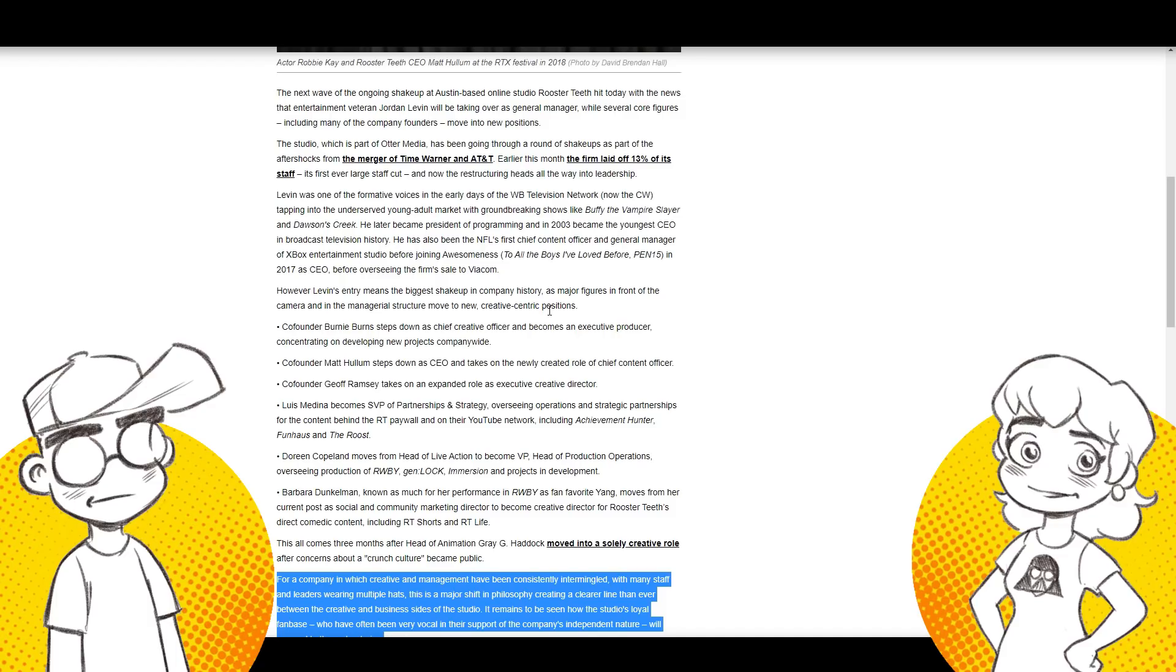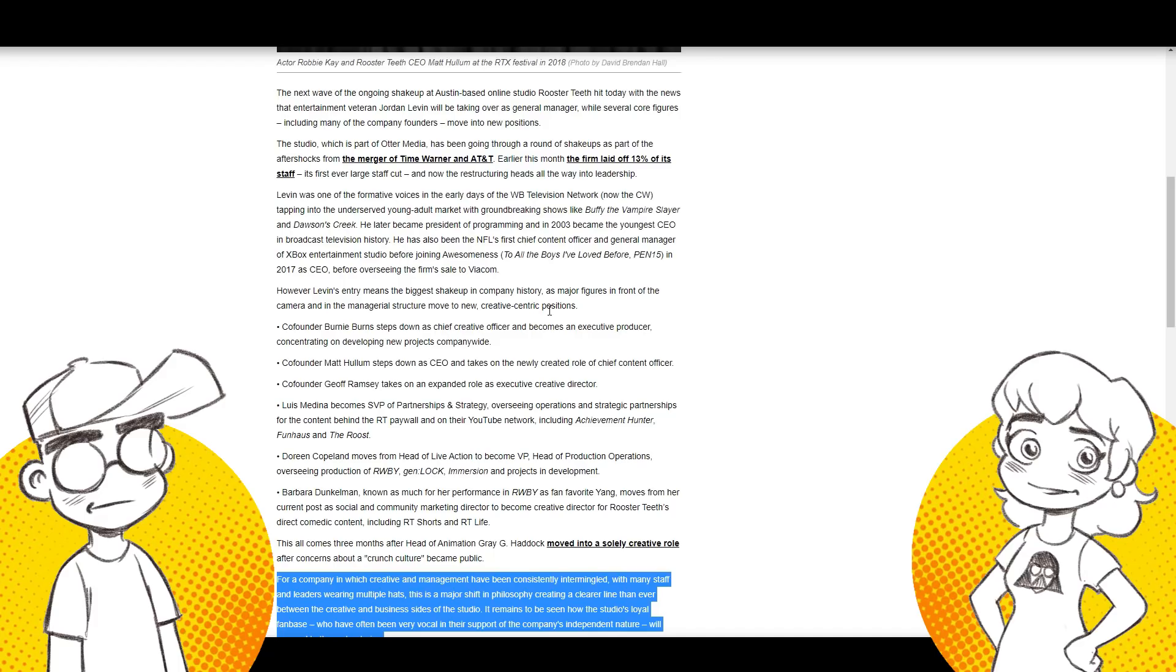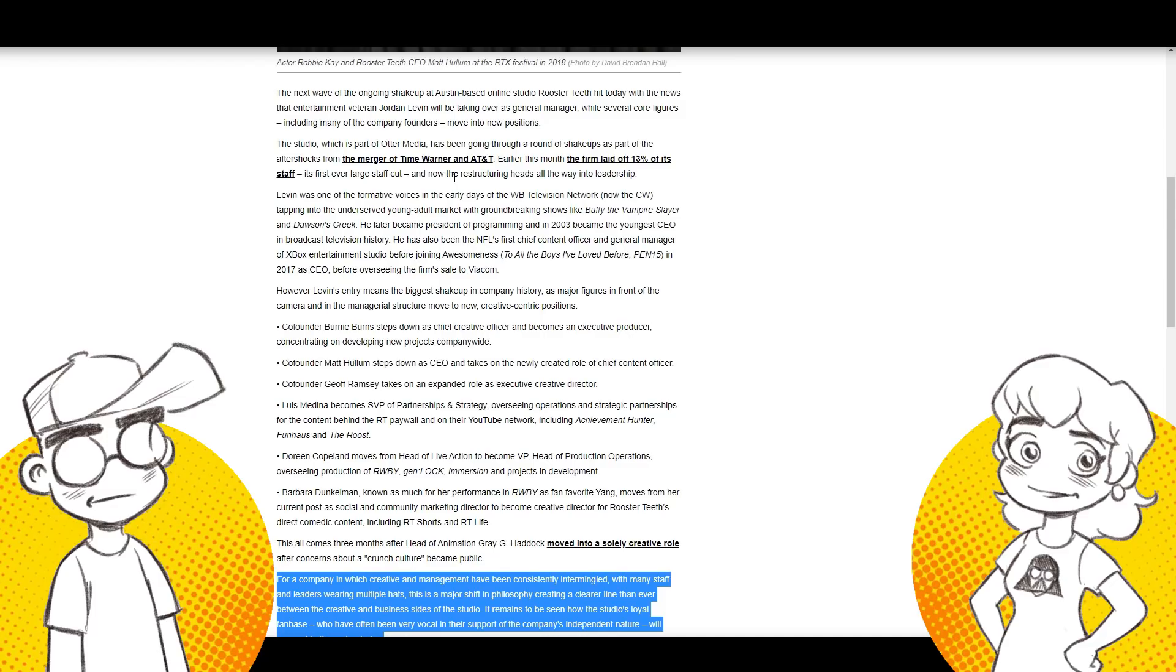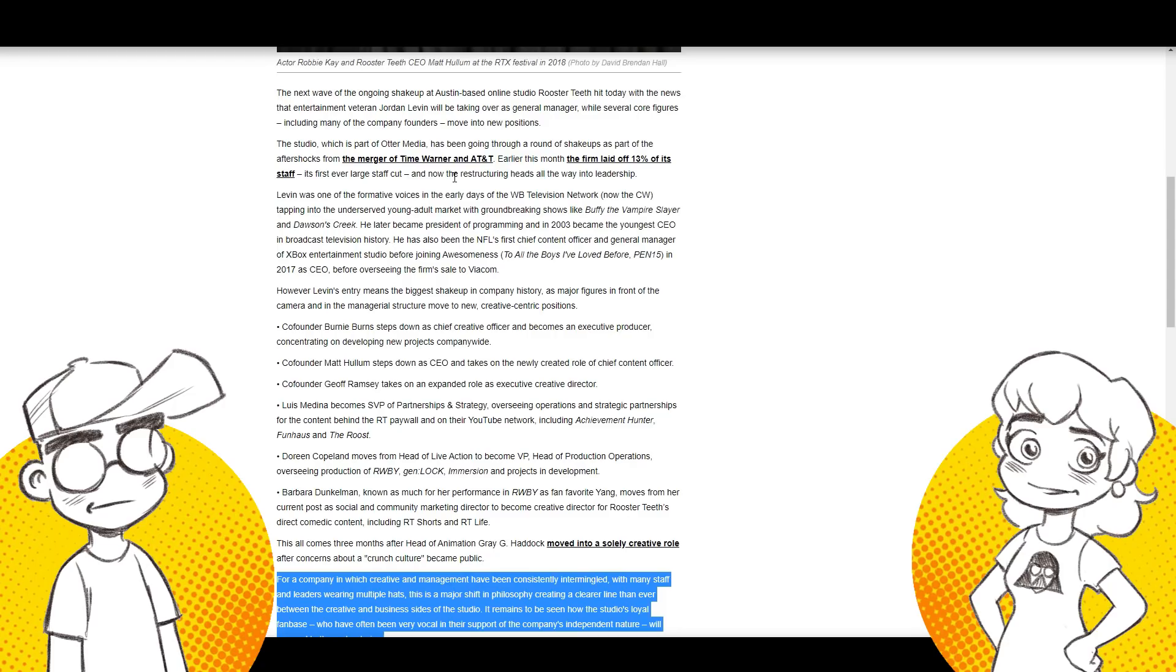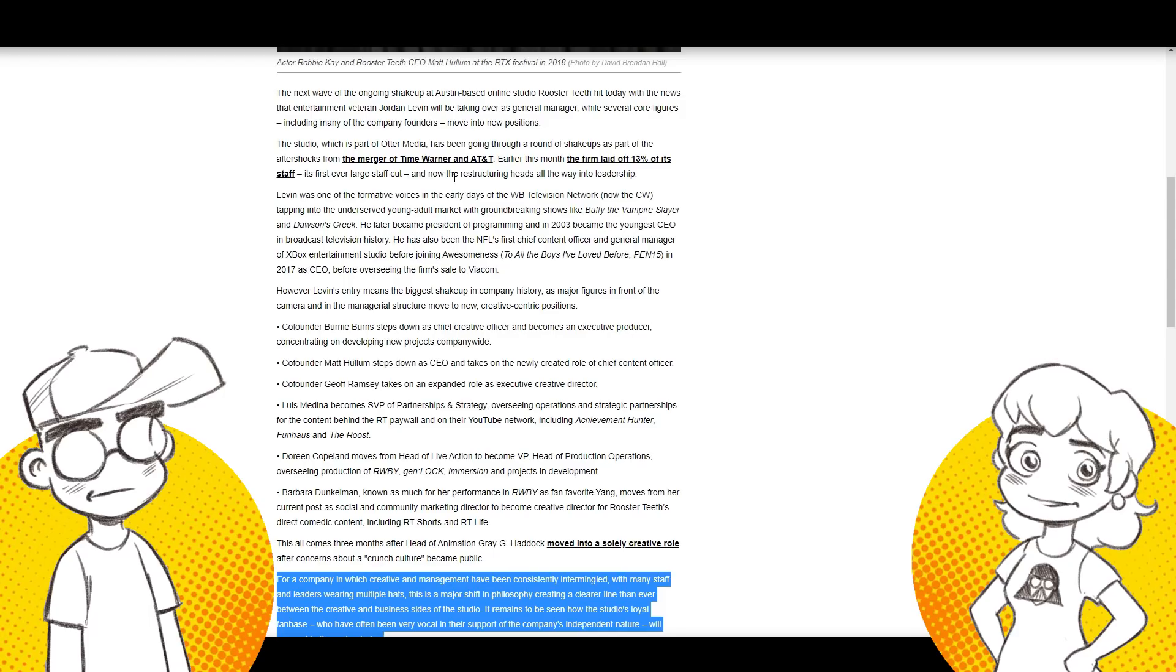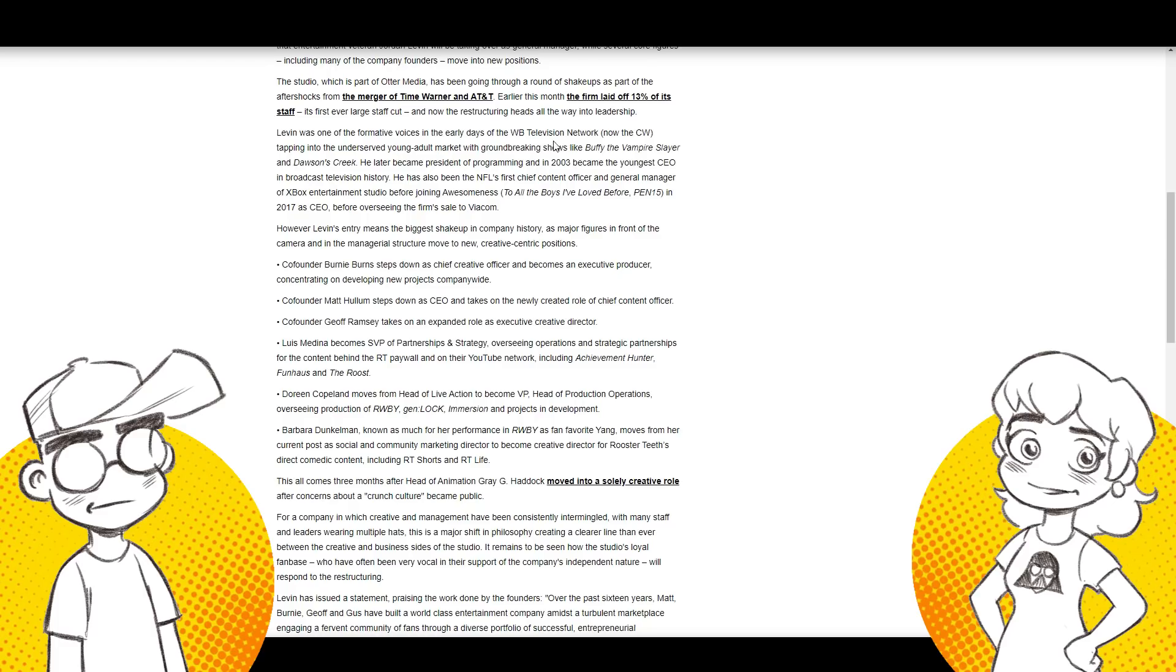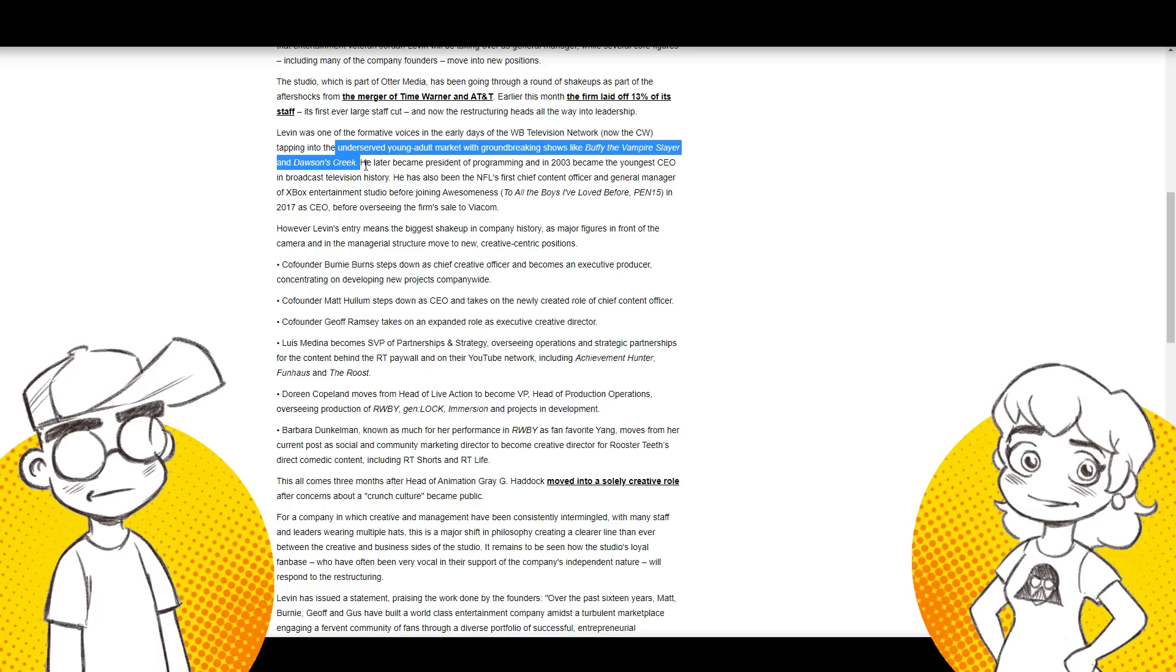So the next wave of the ongoing shakeup at Austin based Rooster Teeth studio hit today with the news that entertainment veteran Jordan Levin will be taking over as general manager while several core figures, including many of the company founders move into new positions. New positions that get demoted. They're basically being demoted to creative roles only. Right. When they're the ones that came up with all of it, but you know, they're good to know that that's good to know. Like, Hey guys, thanks for getting us to this point. Clearly you can't run a business. So we're going to demote you and we're still going to pick your brains with the money in charge though. That has no business running an animation studio, but congratulations.